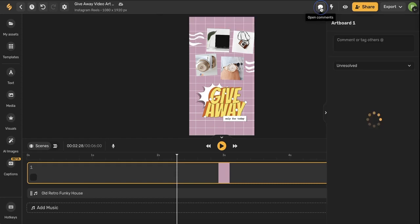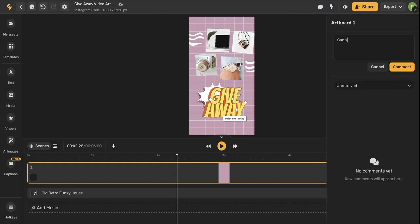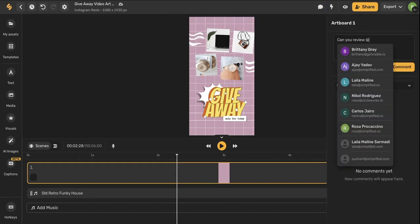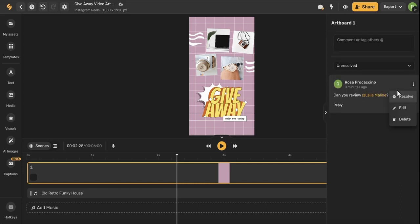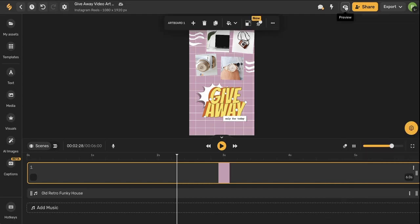I can use this comment option to leave a comment and even tag members of my team. My team member can then resolve, edit, and delete the comment or respond to the comment.